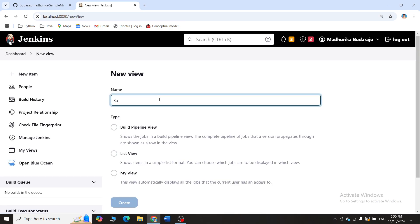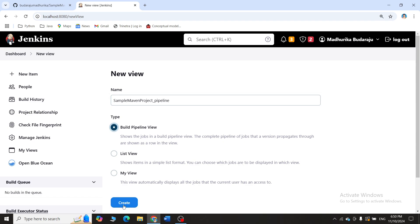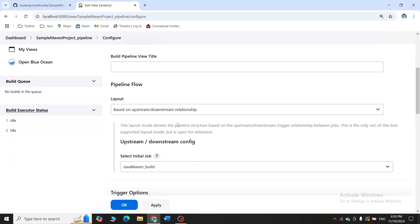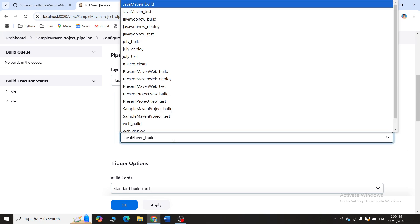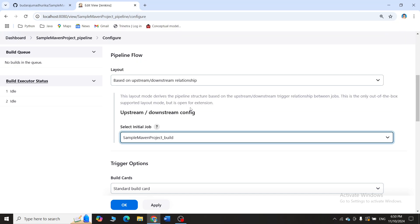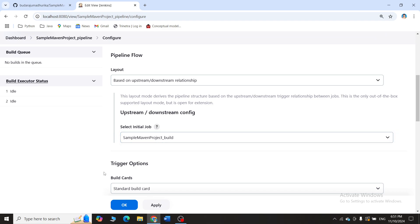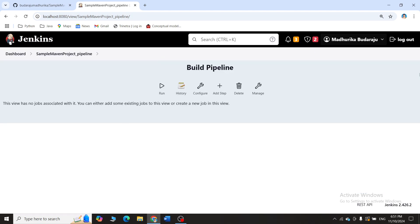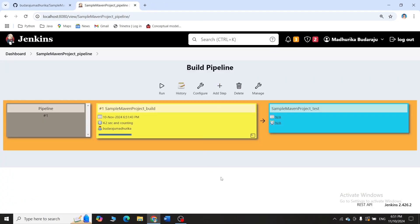Click on the plus symbol and give a name — 'sample_maven_project_pipeline'. Select 'Build Pipeline View' and click Create. Scroll down — it asks which project to build the pipeline for. Select 'sample_maven_project_build'. This will give a graphical representation of how the build and automatic testing are happening. Click Apply and OK. Initially nothing is shown, but when you click Run, two boxes appear: one for Maven build and one for Maven test. Blue means not yet started, yellow means under execution.